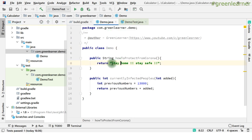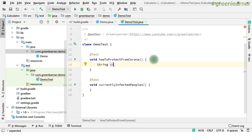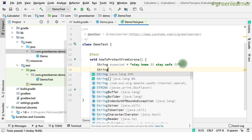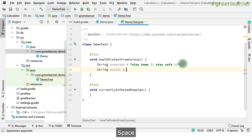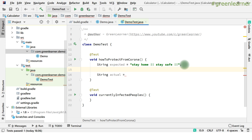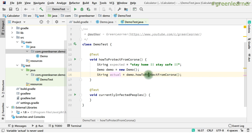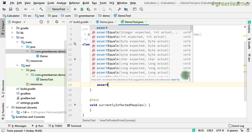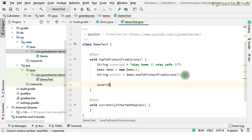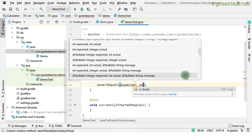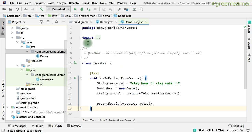Now I have to write the test. The method is returning a string, so I have to test this string. While writing a test you need two things: the expected value — what you want the method to return — and the actual value — what it is actually returning. To get the actual value, you create an object of that class: 'new Demo()', then call the respective method 'howToProtectFromCorona()'. That gives you the actual string.